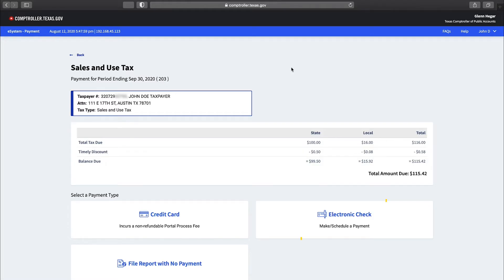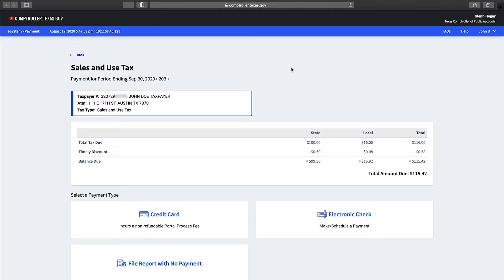In this example we'll be selecting the electronic check option. The payment portal page may reflect total tax due, balance due, and pending payments. Returns and payments that have not been completely processed will not be reflected.